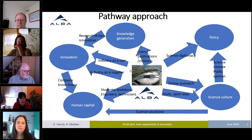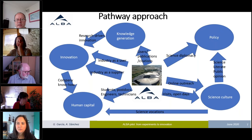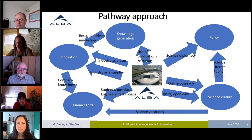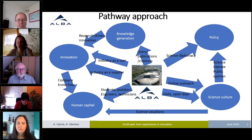What we have started to see at ALBA and other RIs is that the impact of industry as a user is not exhausted by the proprietary channel. In many cases, industry is involved with public users. We have started to include in our user application questionnaires a couple of questions about the possibility that academic users have some degree of collaboration with industry.